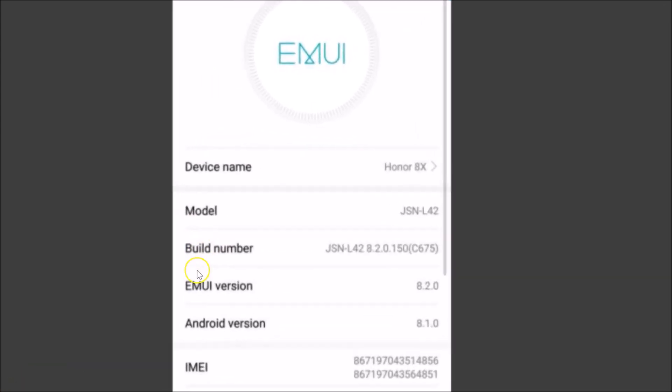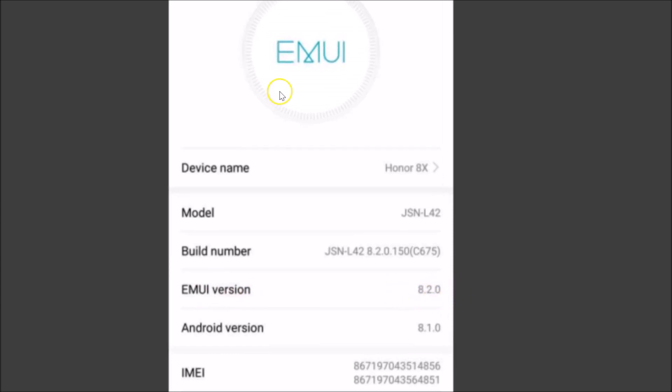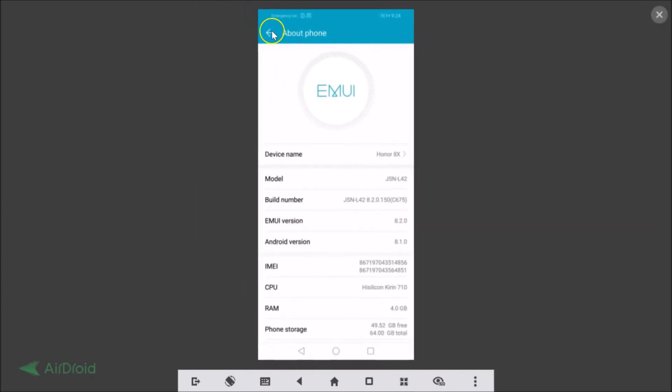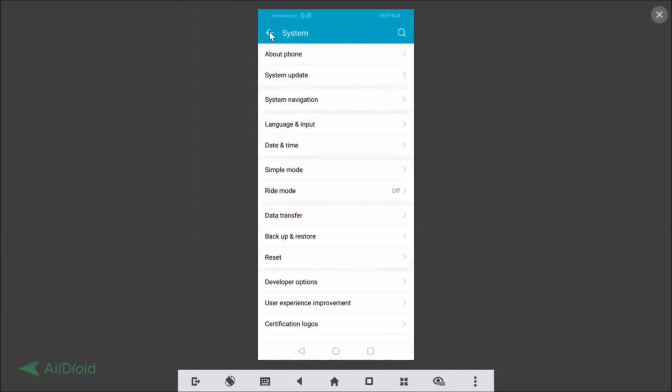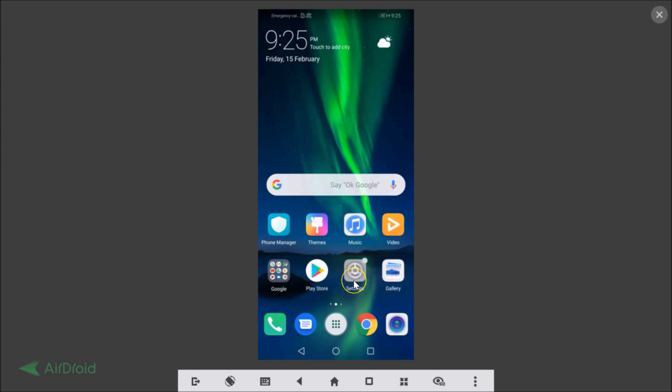Here you can see guys EMUI version I'm using, 8.2. Let's go back and remove the Google account on EMUI version 8.2. In order to remove the Google account, you need to go to the Settings app.